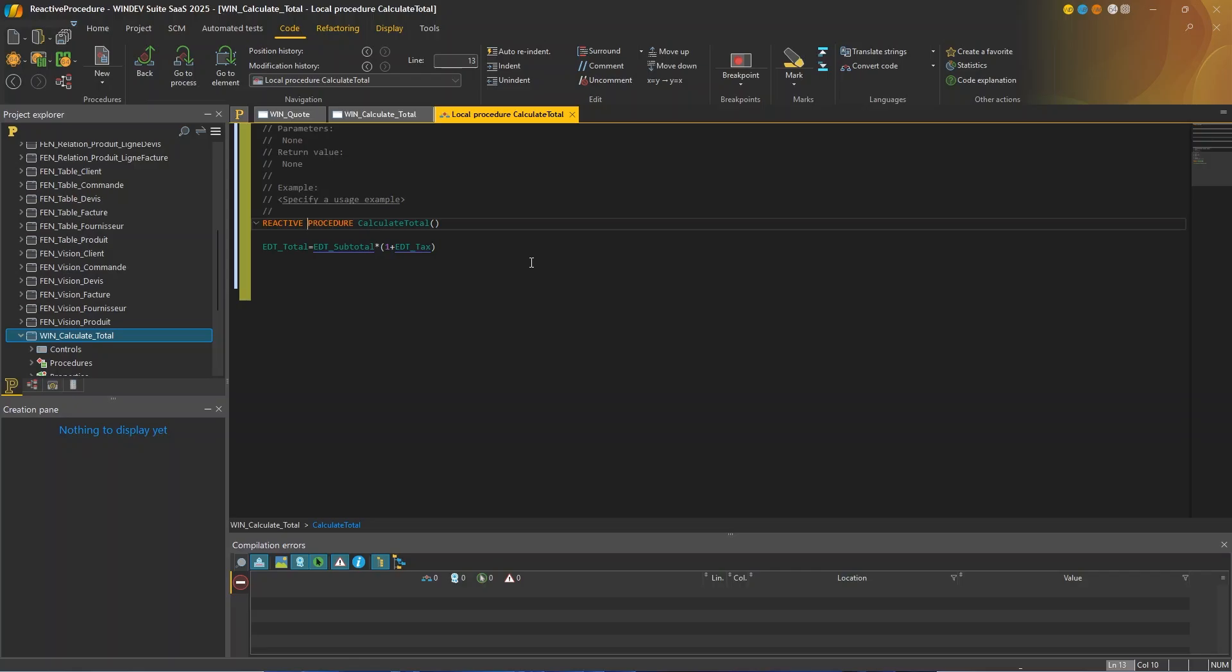For example, by a timer, a callback, a procedure, etc. As you can see with reactive procedures, you can concentrate your code in a single place to update controls. And it's fully automated.